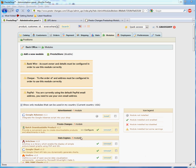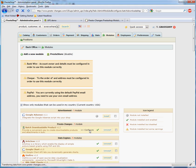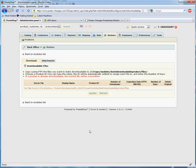This video will show you how to use the Batch Downloadable Product Module from PrestoChangeo.com. We're assuming that you've installed the module, so go ahead and click on the Configure link next to the module name.